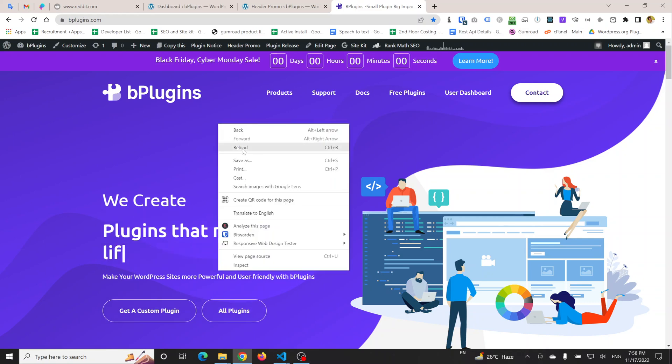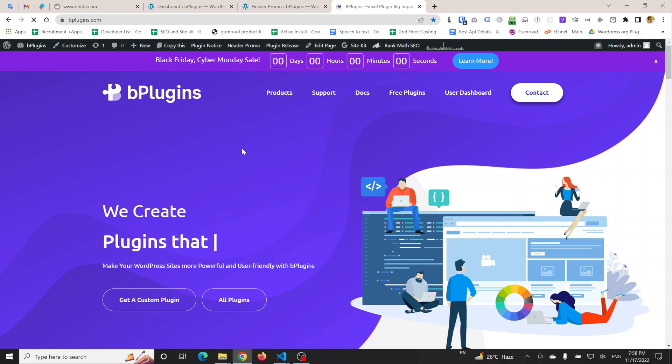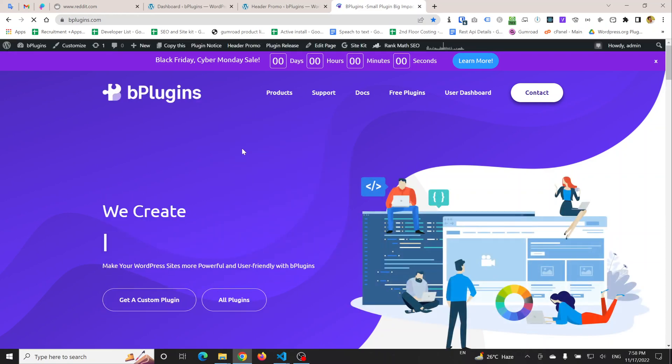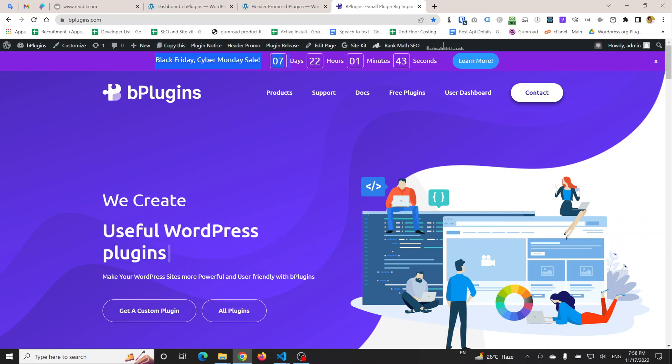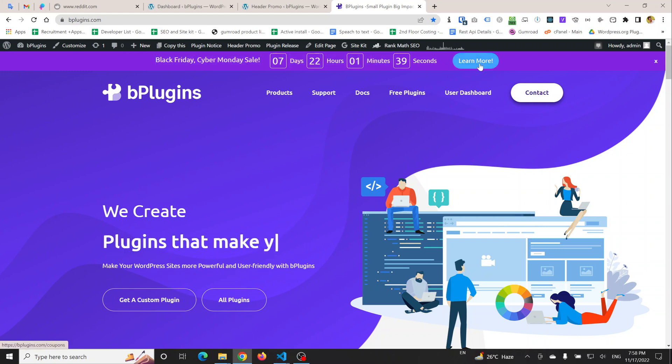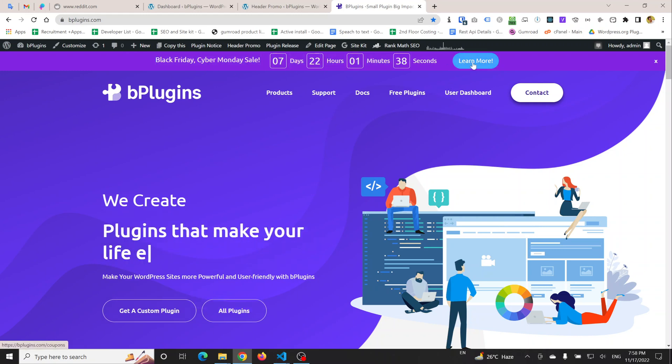If we reload this, we can see the promotional bar. If you want to change the text or the call to action link, you can update it from the backend.